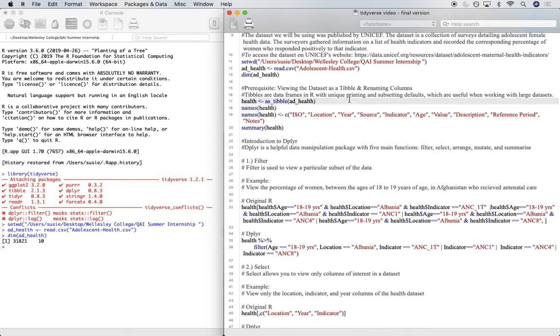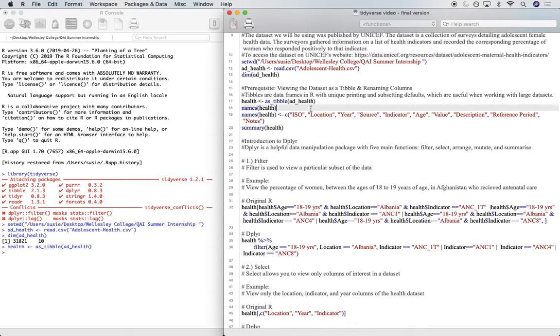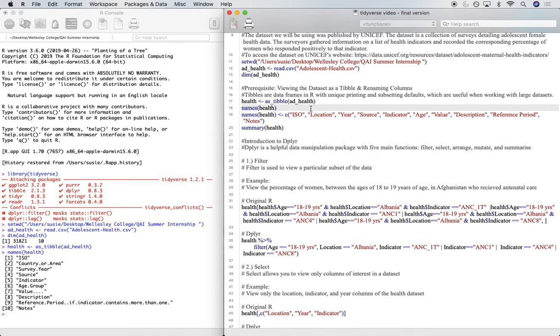So we're going to be using the function as_tibble to convert our add_health data set to a tibble. And then let's look at the names of the columns in our data set.